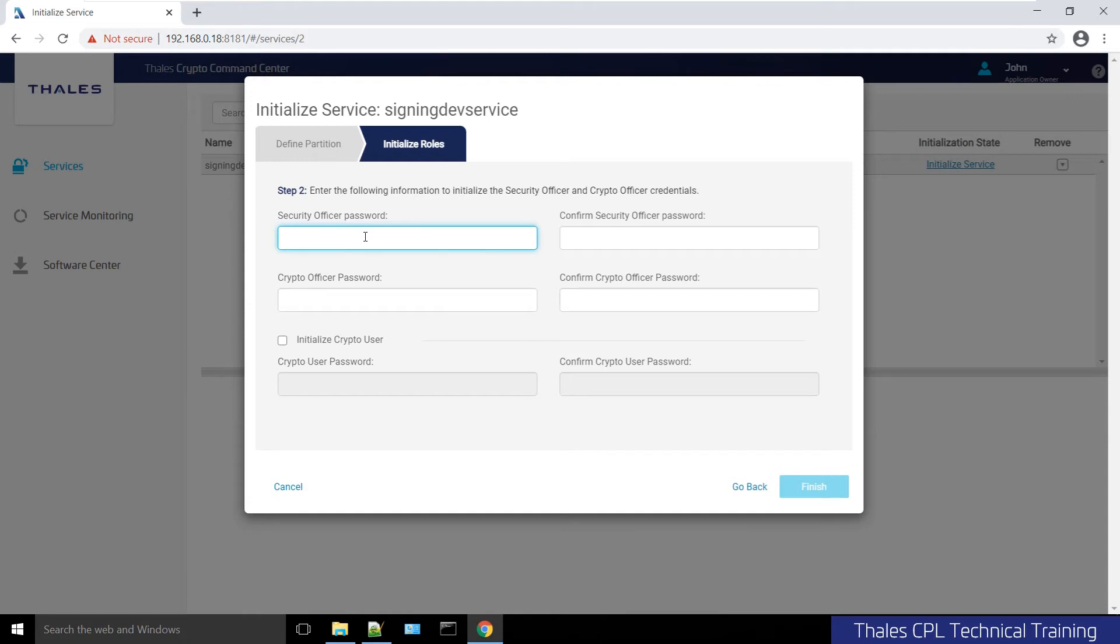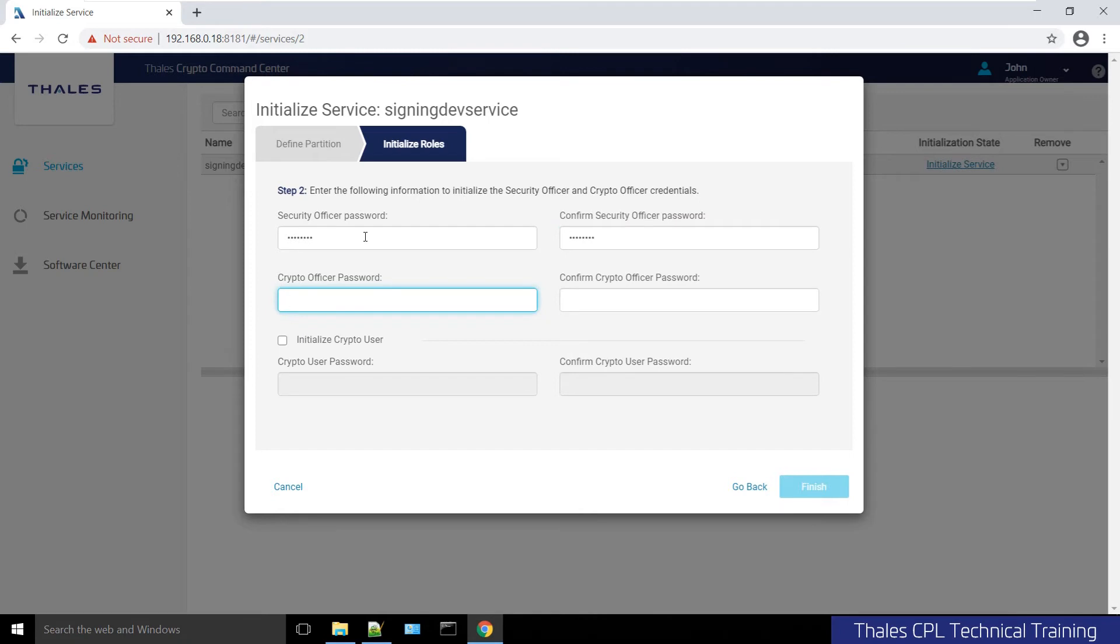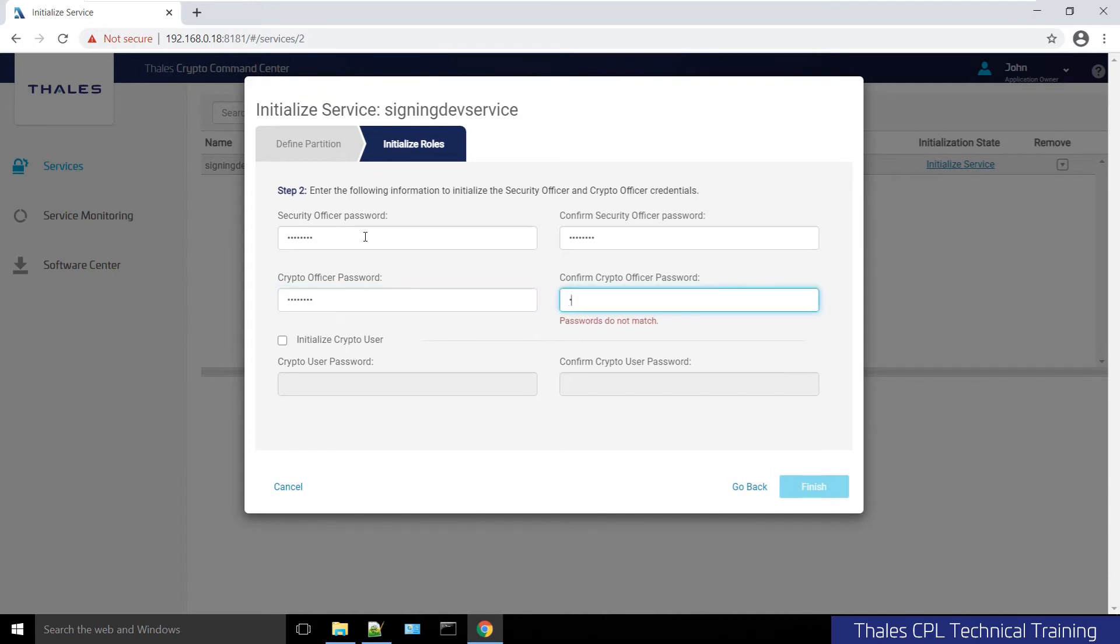Because this is a Luna password HSM, I'm not concerned with activation or challenges. There is only one password that we are concerned with: the crypto officer password. I will confirm that.